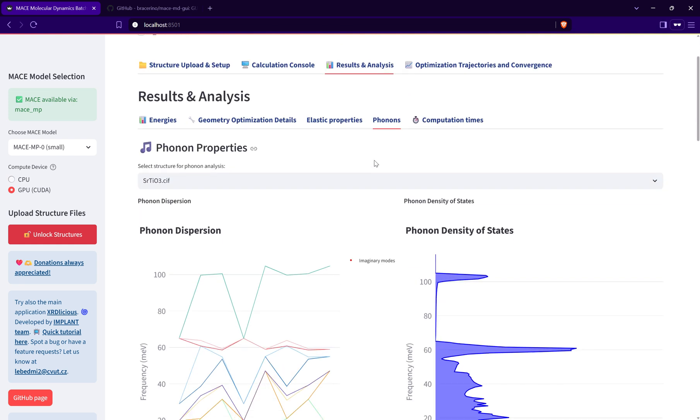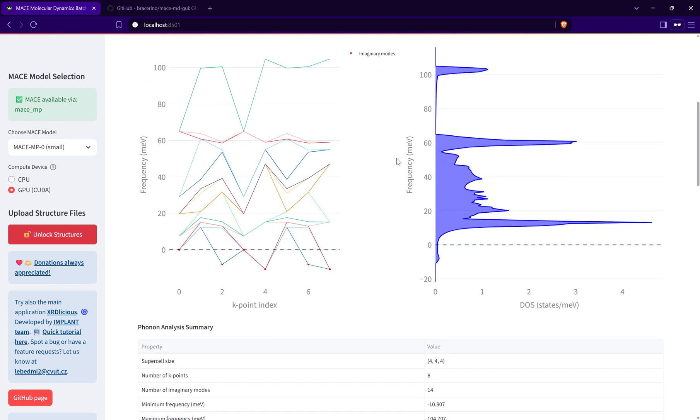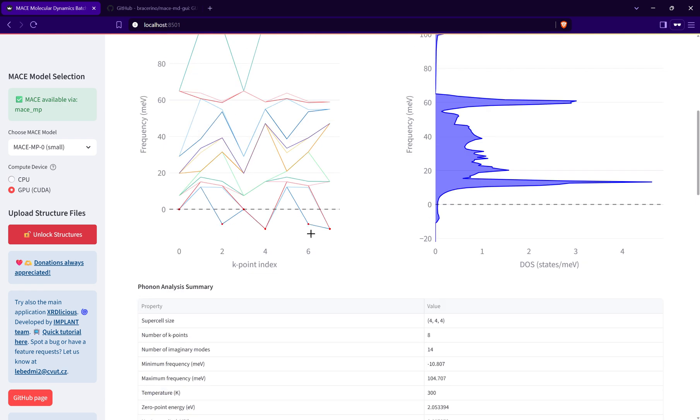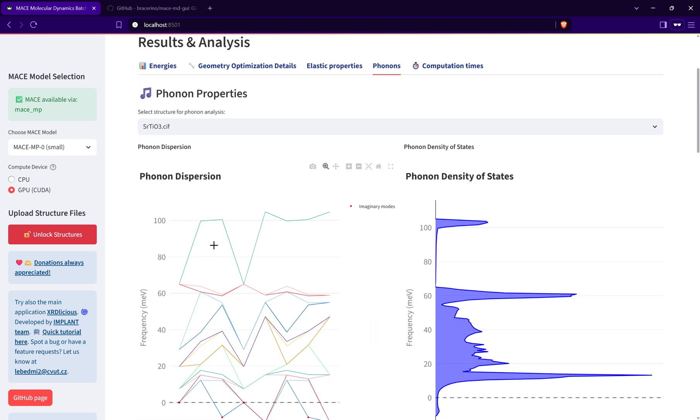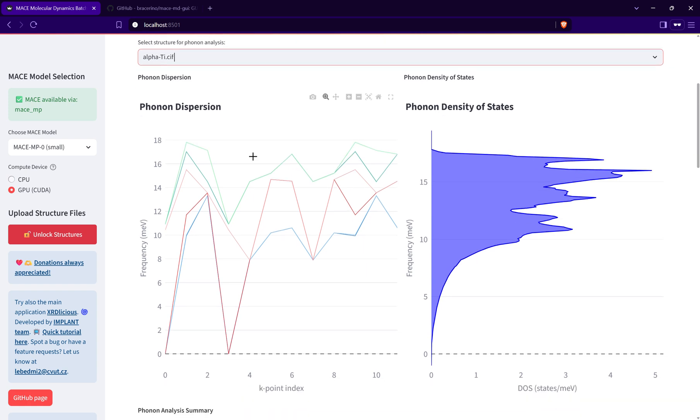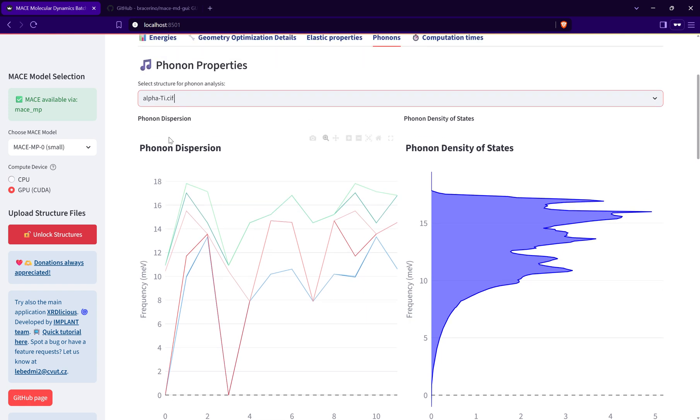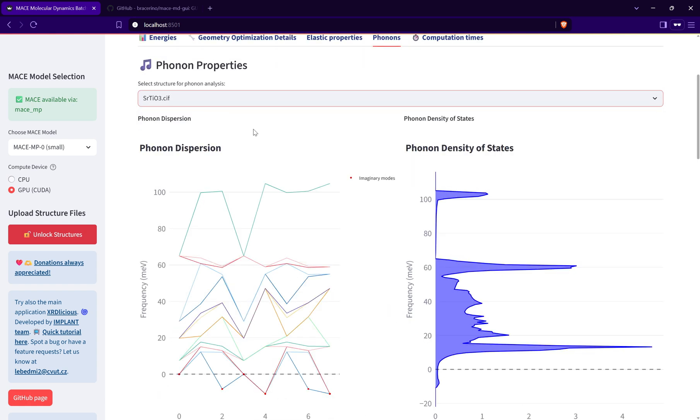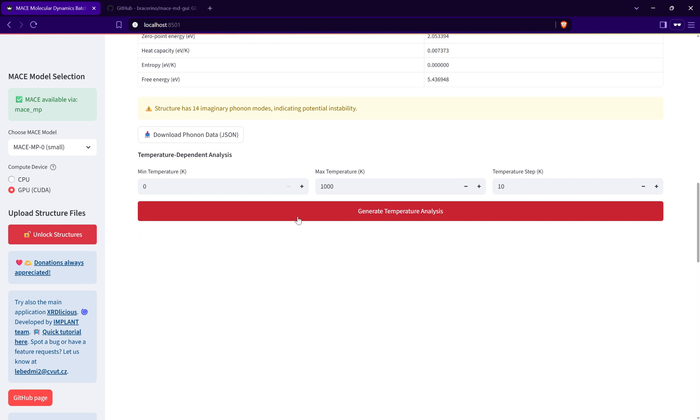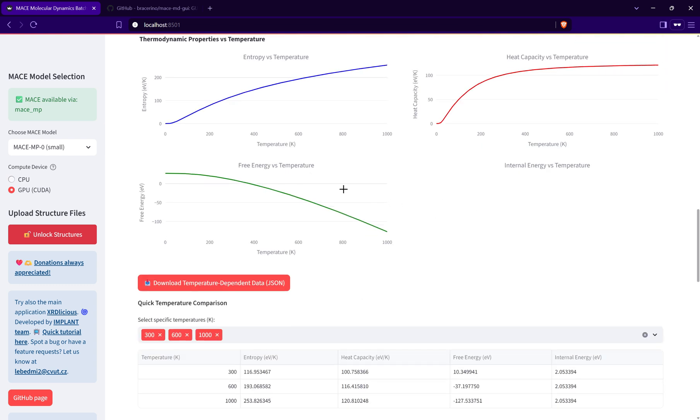Let's see results: elastic phonons. I can see directly here the phonon dispersion curve, density of states. I have here some imaginary modes suggesting this structure is unstable. If I go to alpha titanium, beta titanium, I can calculate temperature dependent properties, so I can obtain basically the entropy depending on temperature, free energy depending on temperature, or the heat capacity.